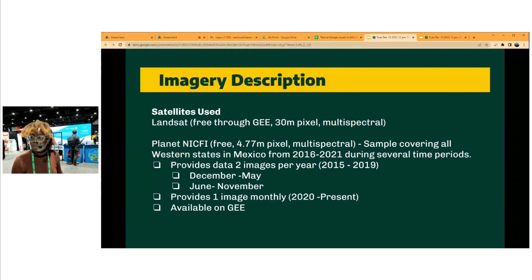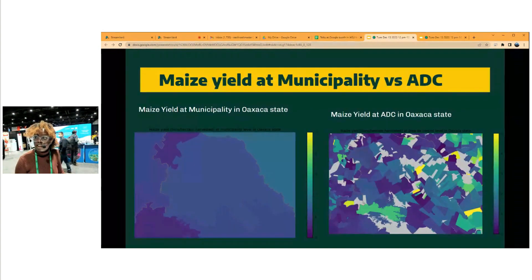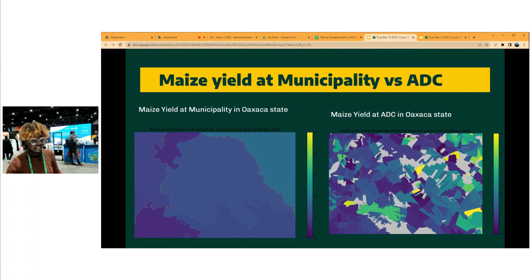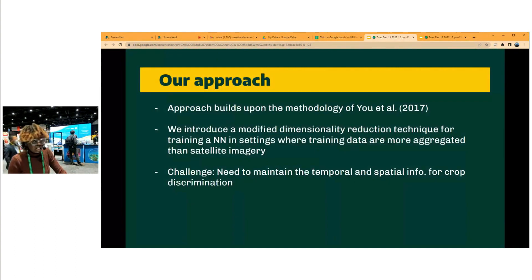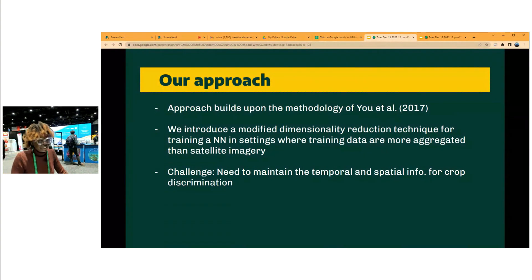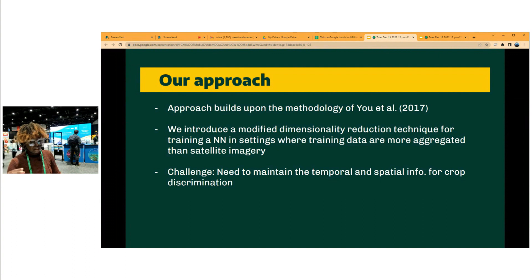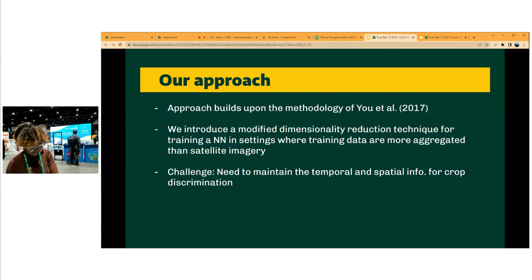To provide context within a municipality — this is a municipality in Oaxaca State — when you go to the AGEB level you can see how the yield varies among different AGEBs. Our approach builds on the I-TAL method, where we introduce a dimensionality reduction technique to train a neural network at a level where training data is more aggregated than satellite imaging, and we need to maintain the temporal and spatial information to discriminate the crop and get the crop information.